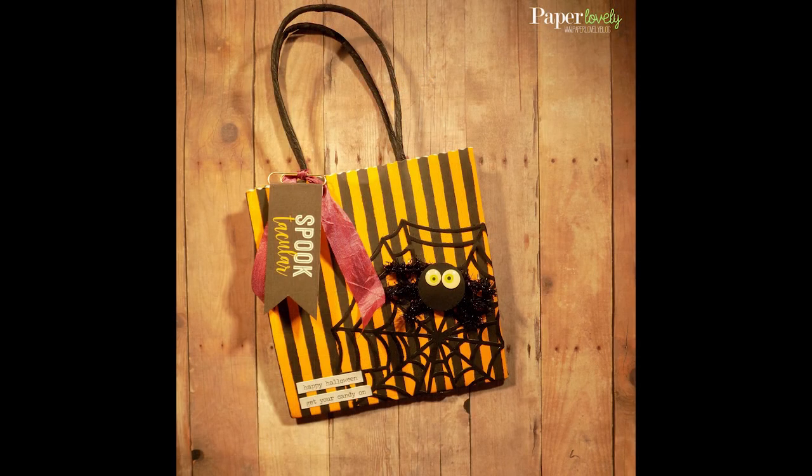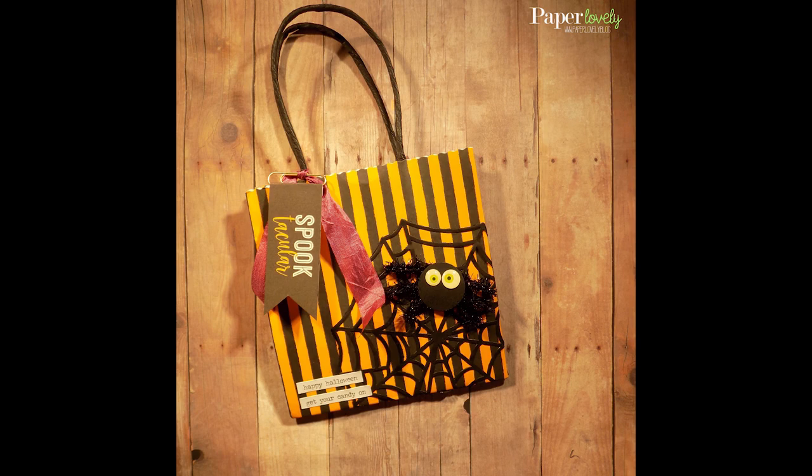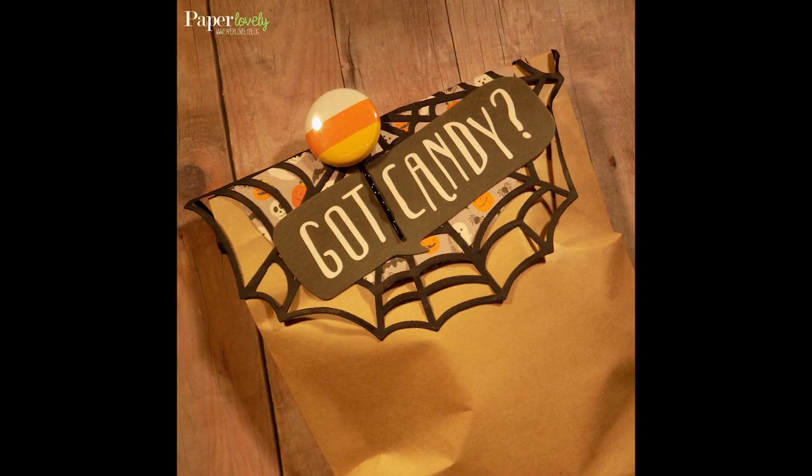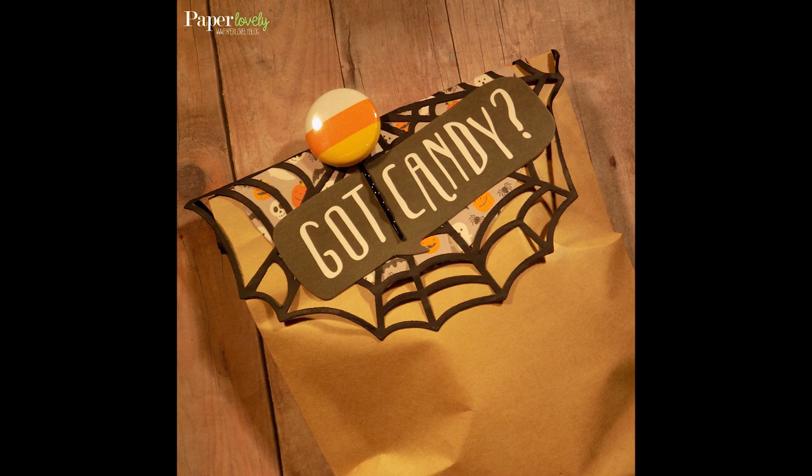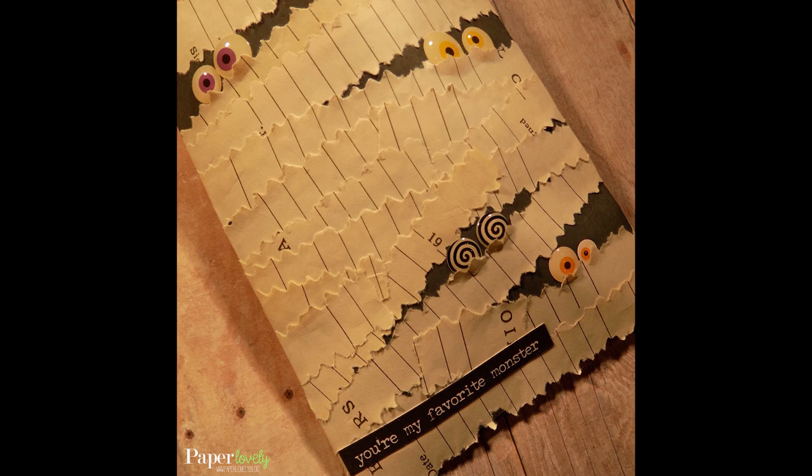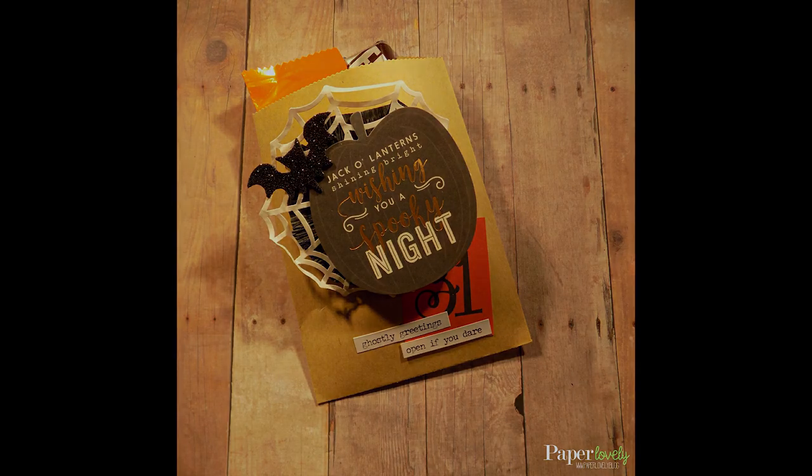Here are a few close-ups of the finished goodie bags. In the description box below you'll find my blog post which has additional photos and links to the supplies that I used. If you enjoyed the video please leave me a comment or a thumbs up and subscribe for more. Thanks again for watching and I'll see you in the next video.